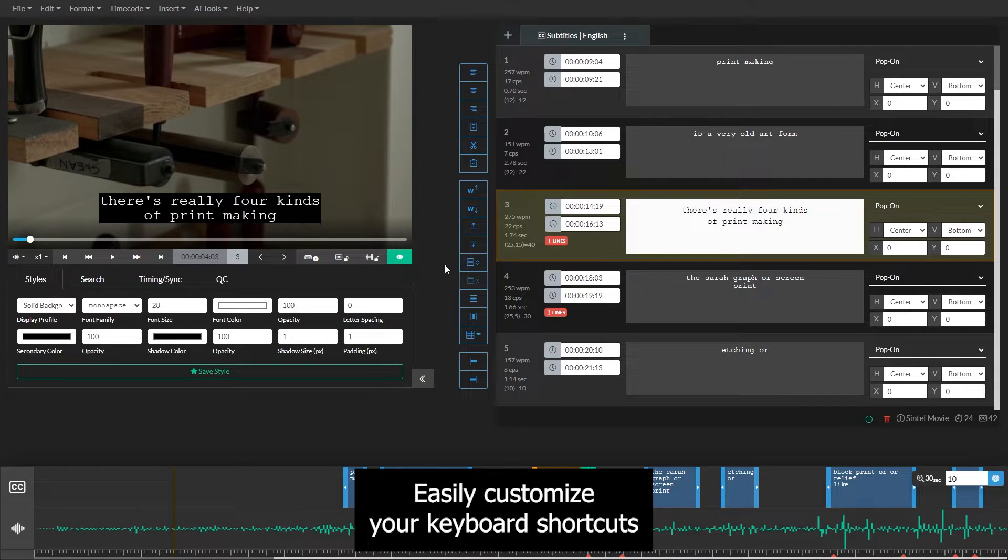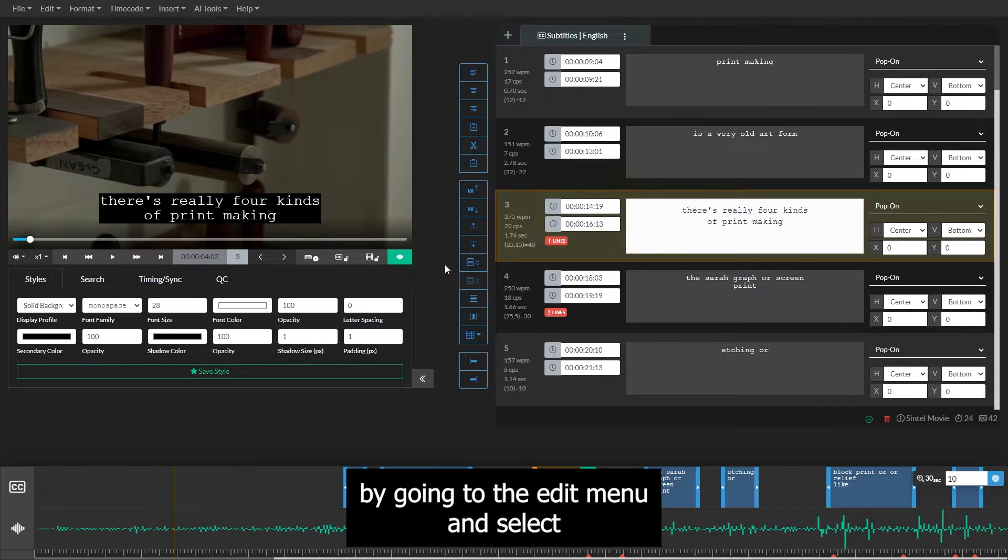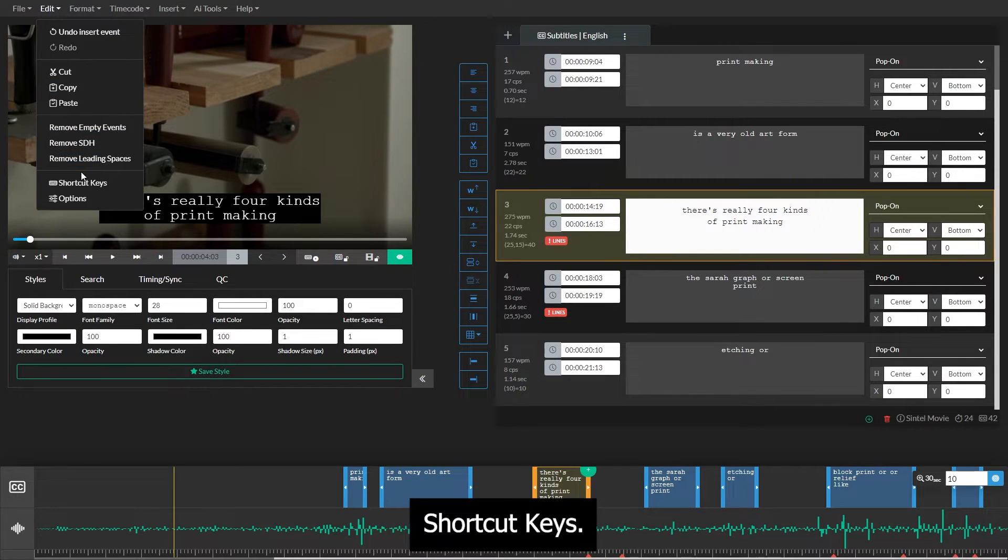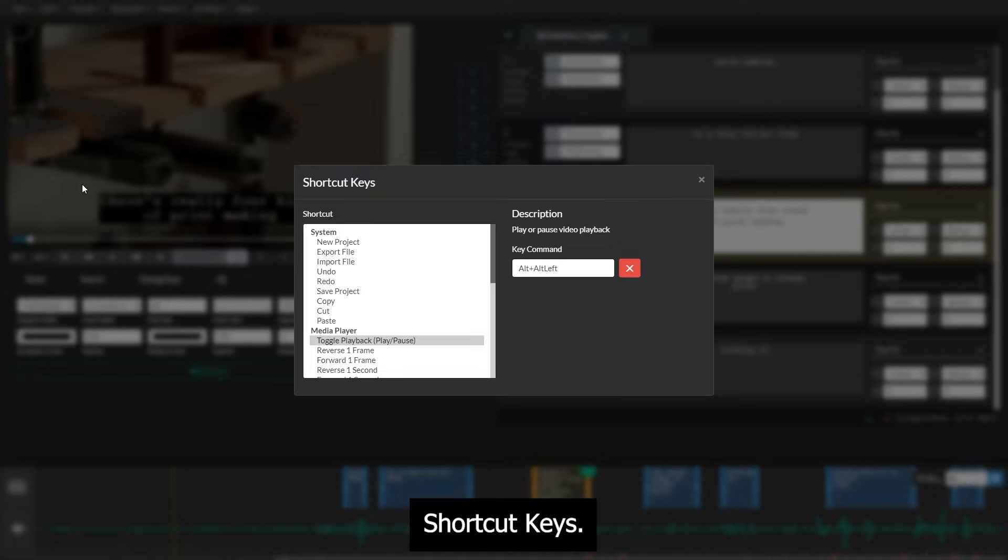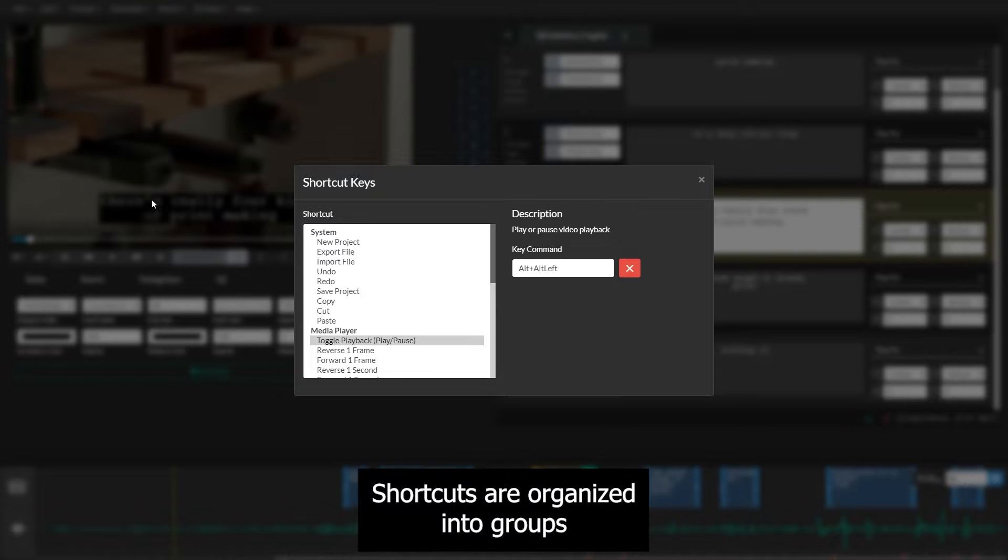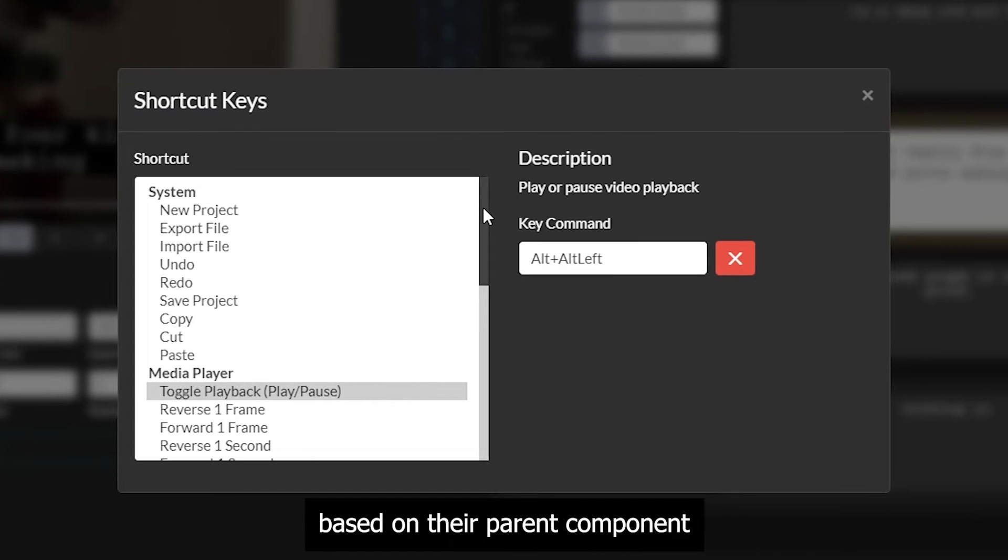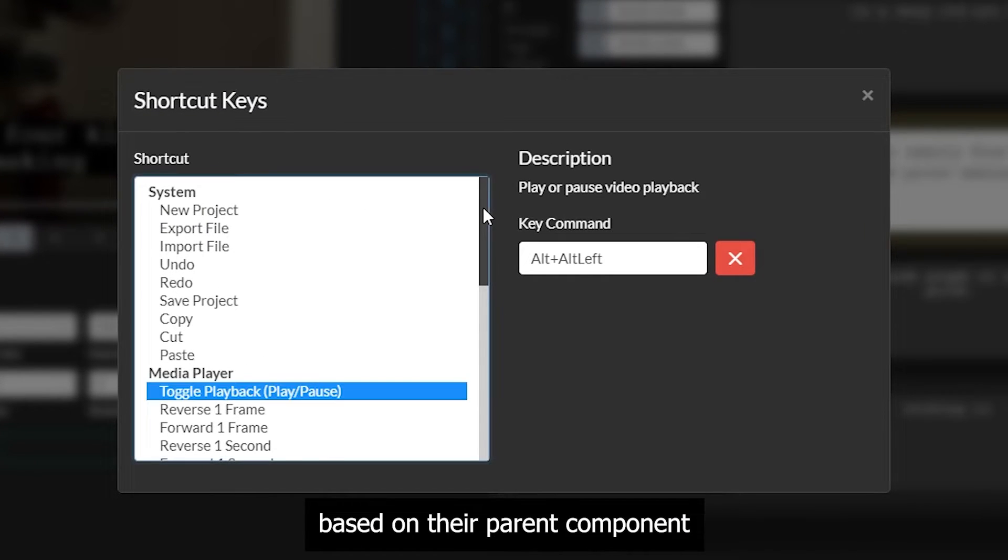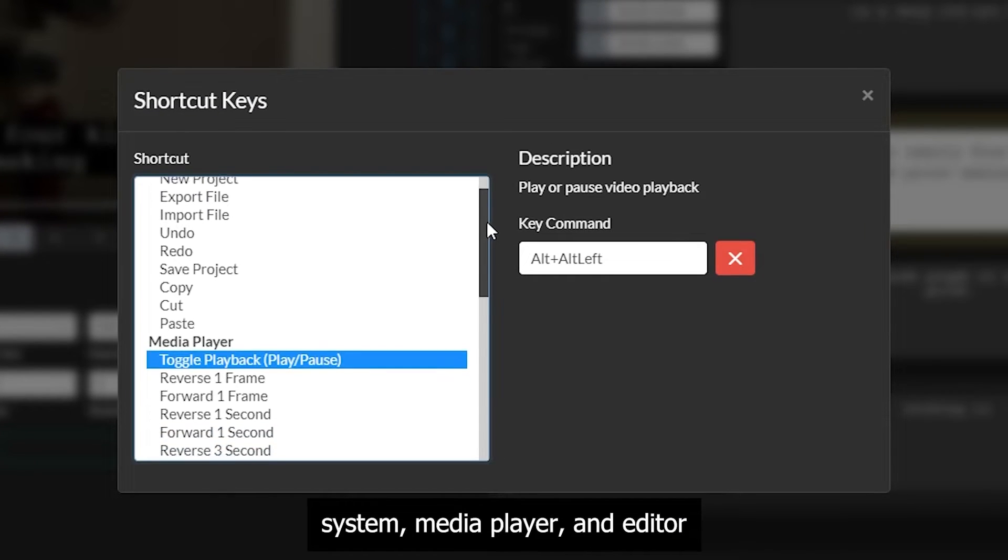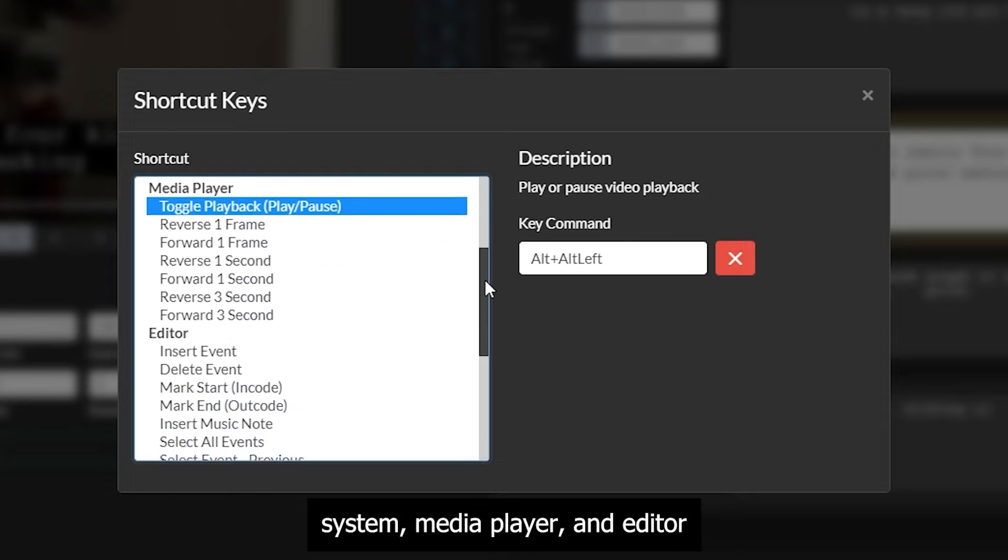Easily customize your keyboard shortcuts by going to the Edit menu and select Shortcut Keys. Shortcuts are organized into groups based on their parent component: System, Media Player, and Editor.